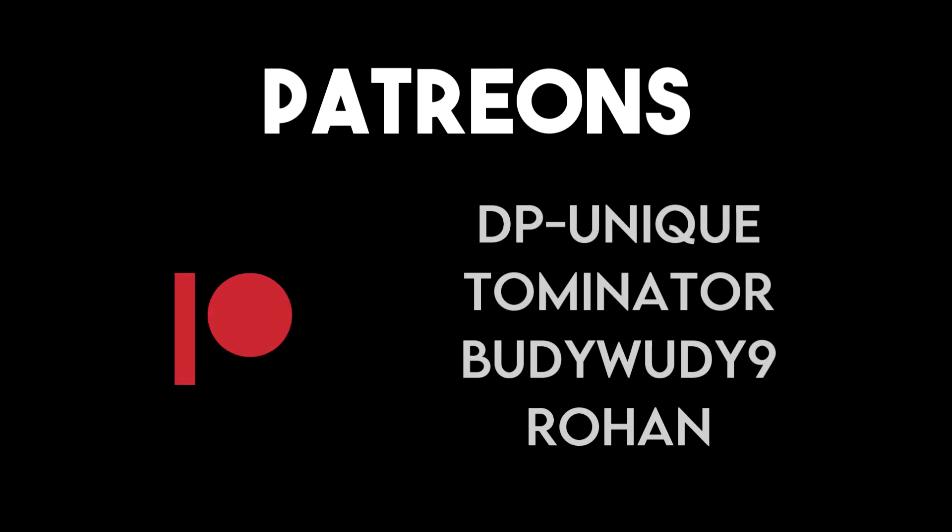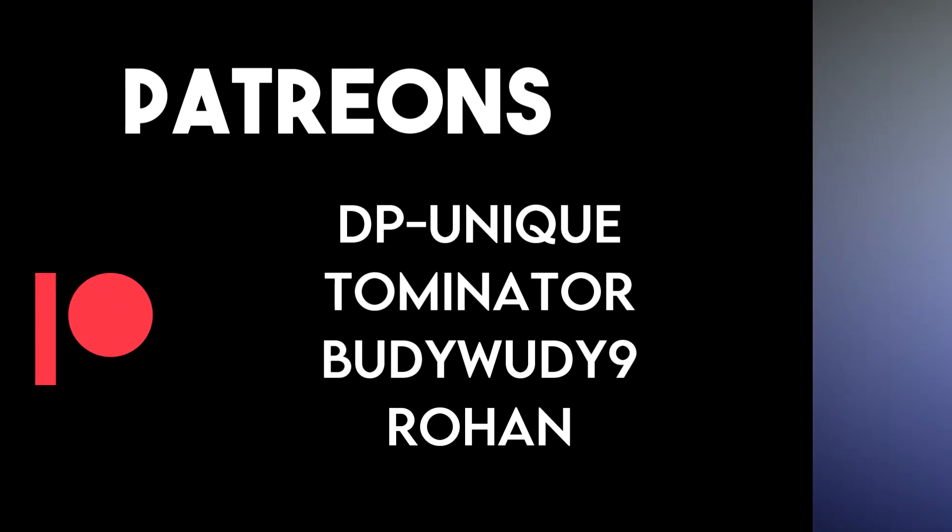This video was made possible by my awesome Patreons, DP Unique, Tominator, BuddyWoody9, and Rohan. Thank you for your continued support. I have a C Sharp Masterclass Udemy course coming up soon. Make sure you're subscribed to the channel and join the Discord server for exclusive discounts and promotions.